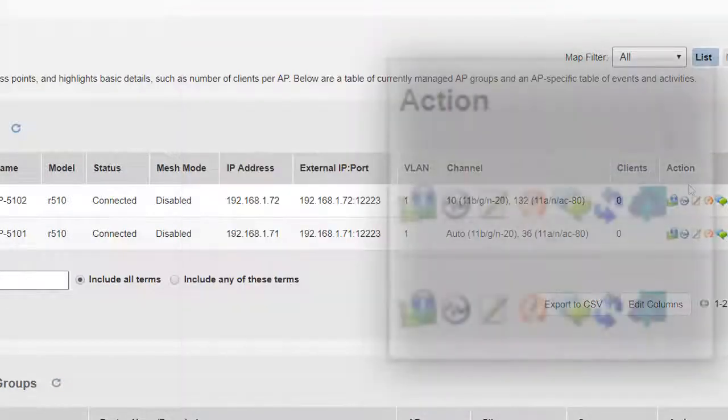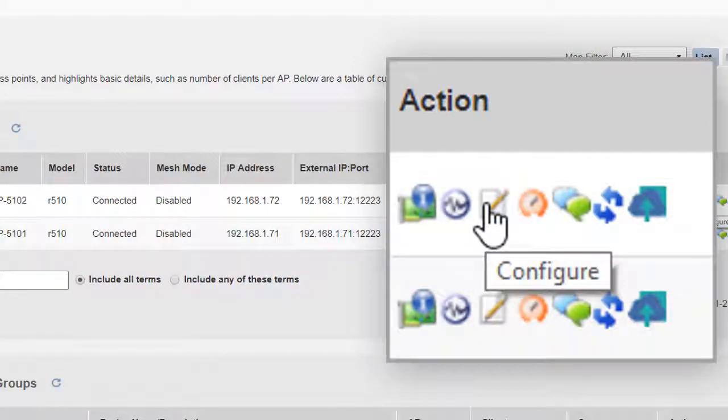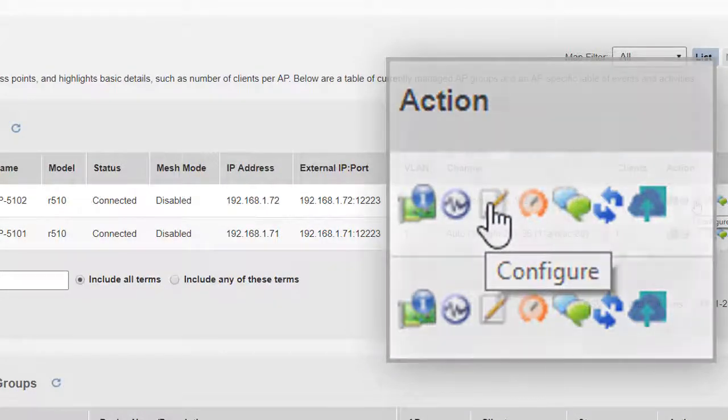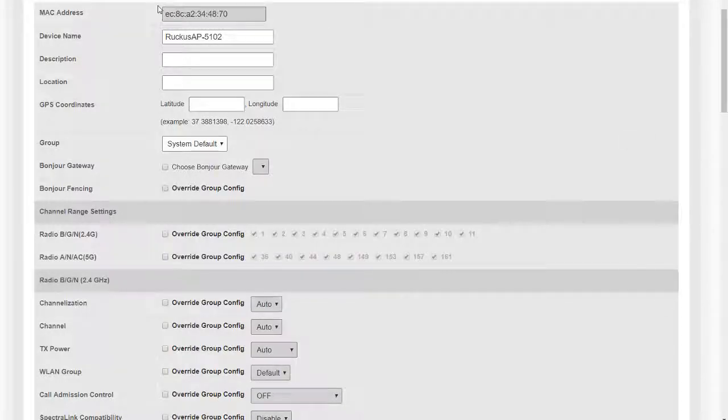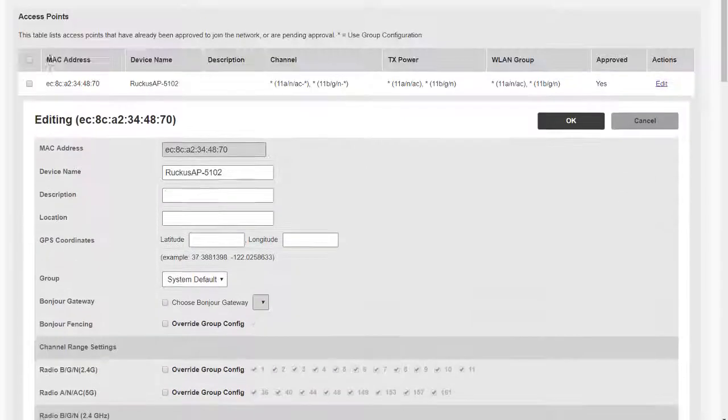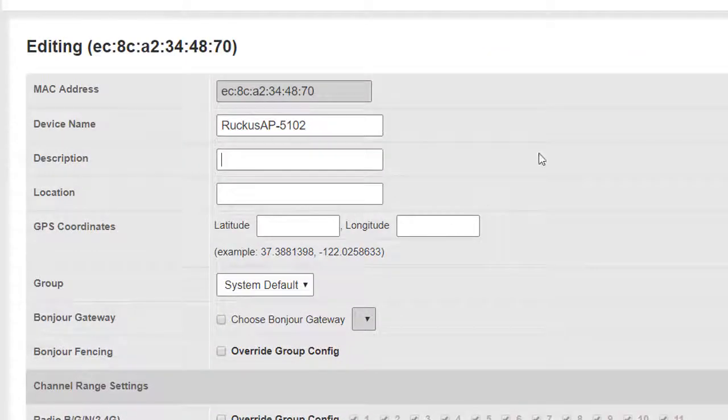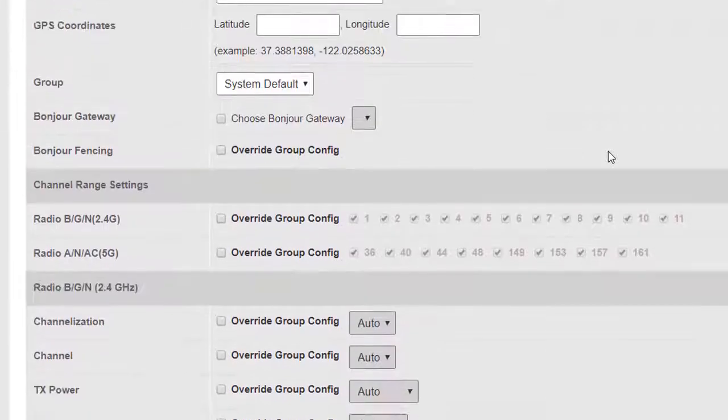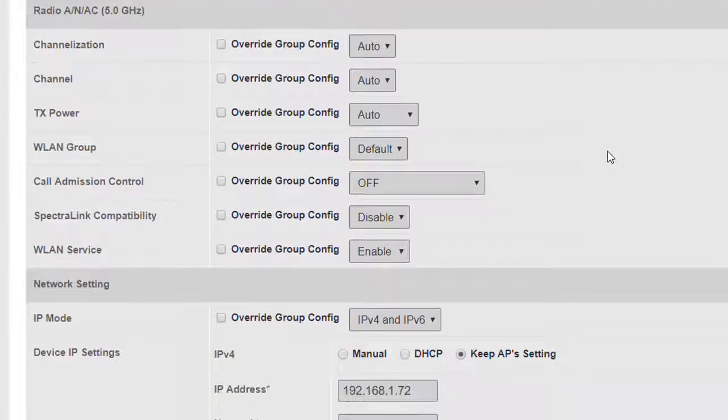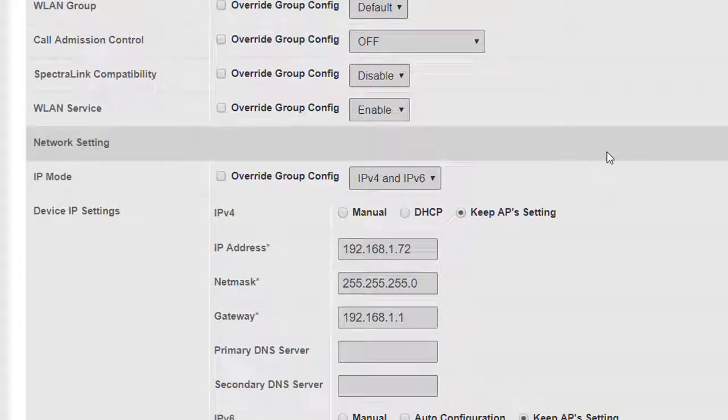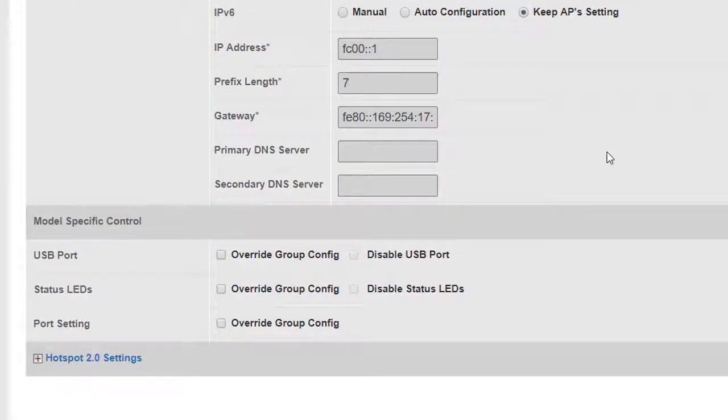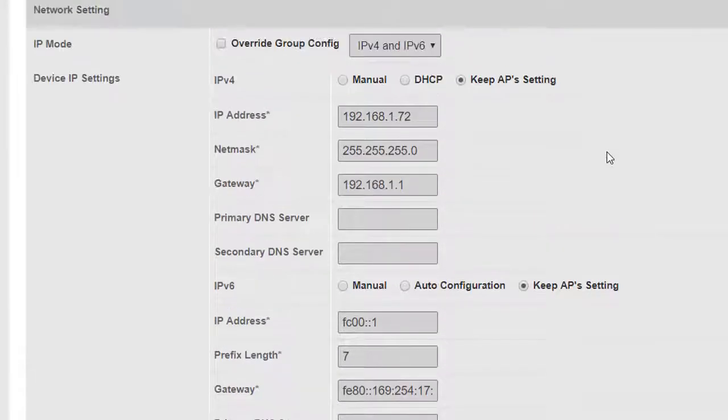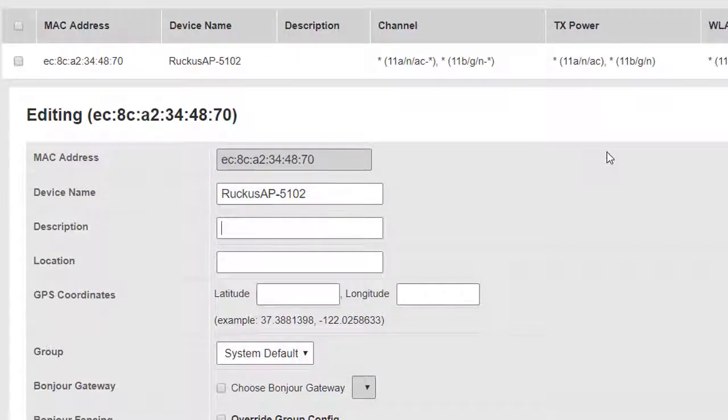The next icon along is the configure icon. We can click on this and this will take us to the configure access points and to the individual access point settings. We can create settings that are specific to the individual access point. I think it's better to use groups, access point groups, and we look at that in a later section.